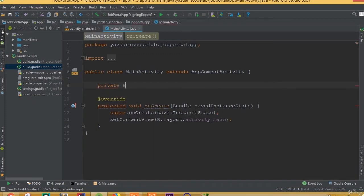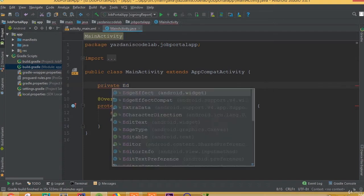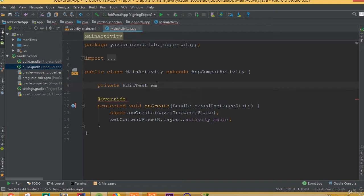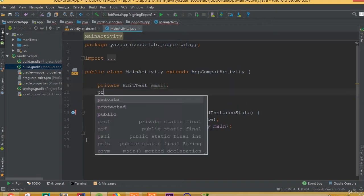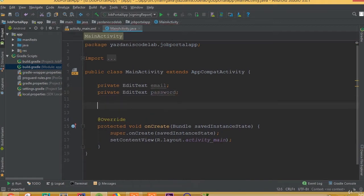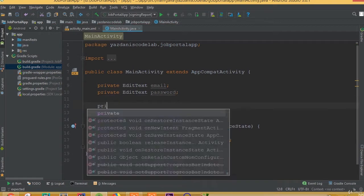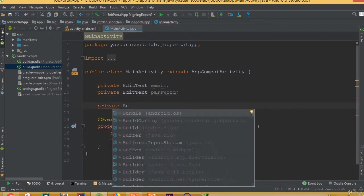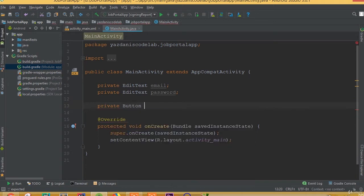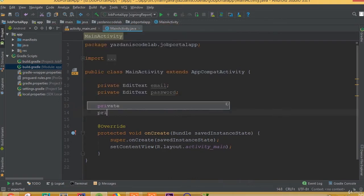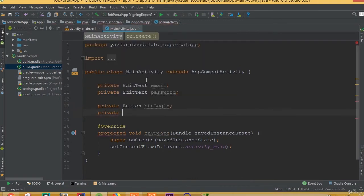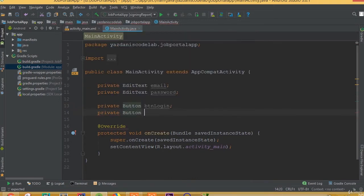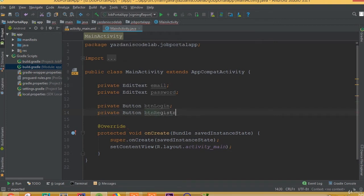So private EditText, it's going to be, you can call it email. Private EditText password. And private Button is going to be btn login. Private Button btn registration.